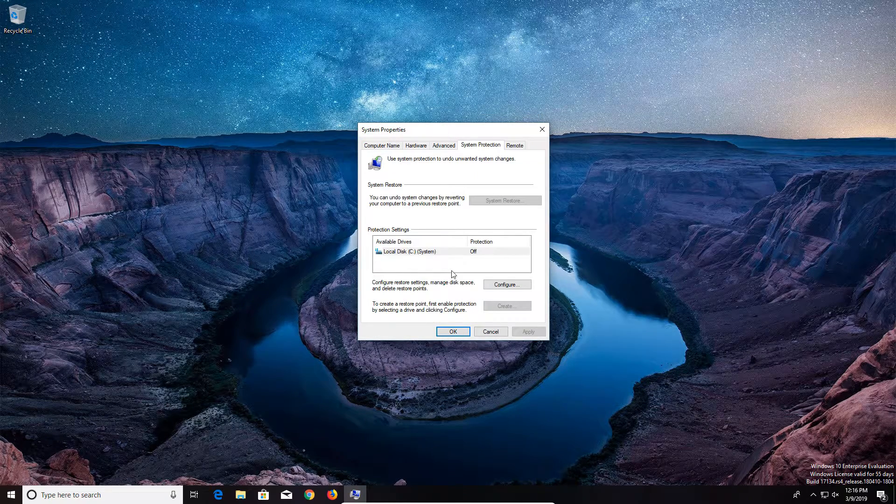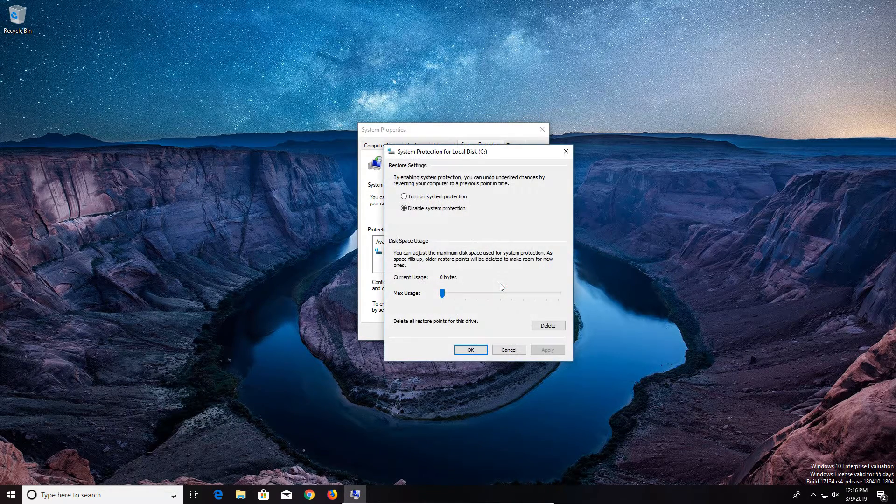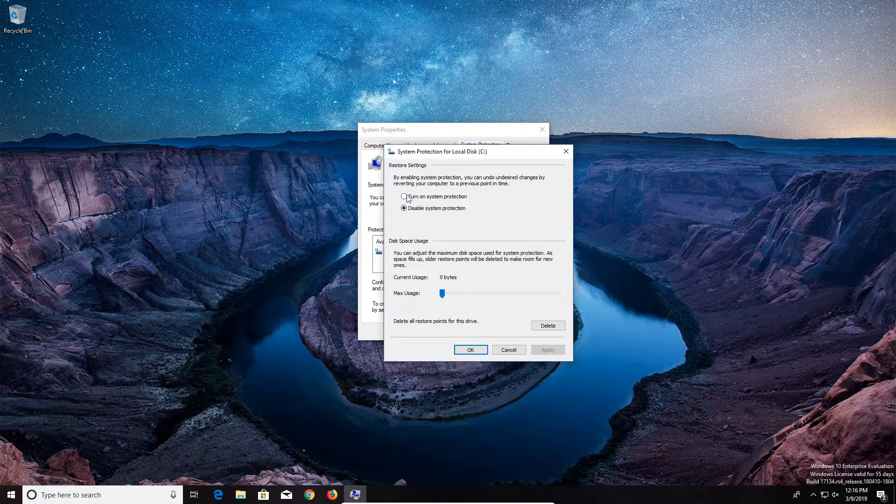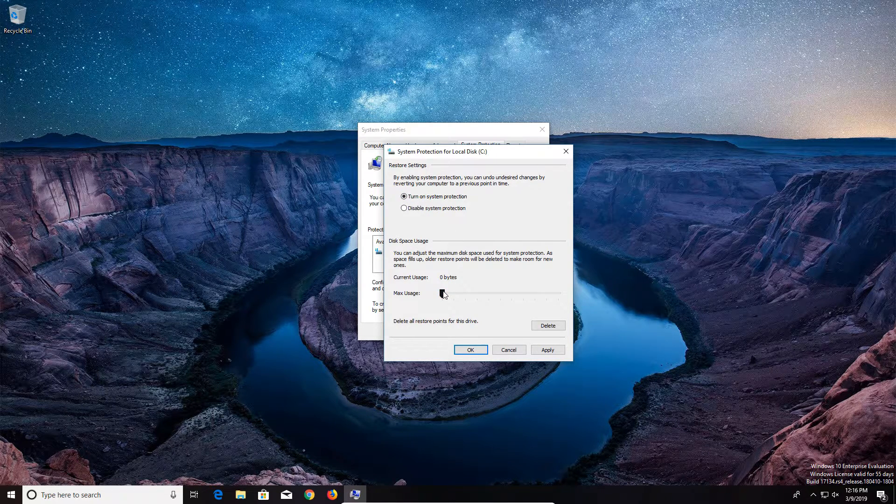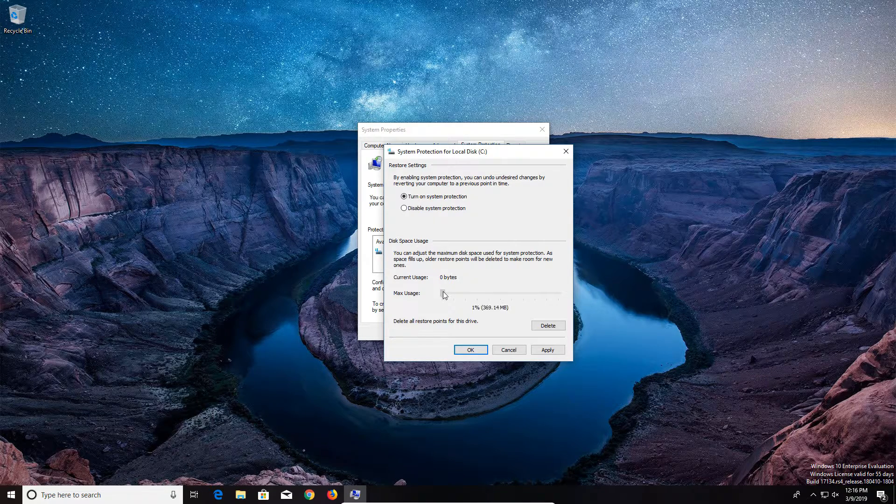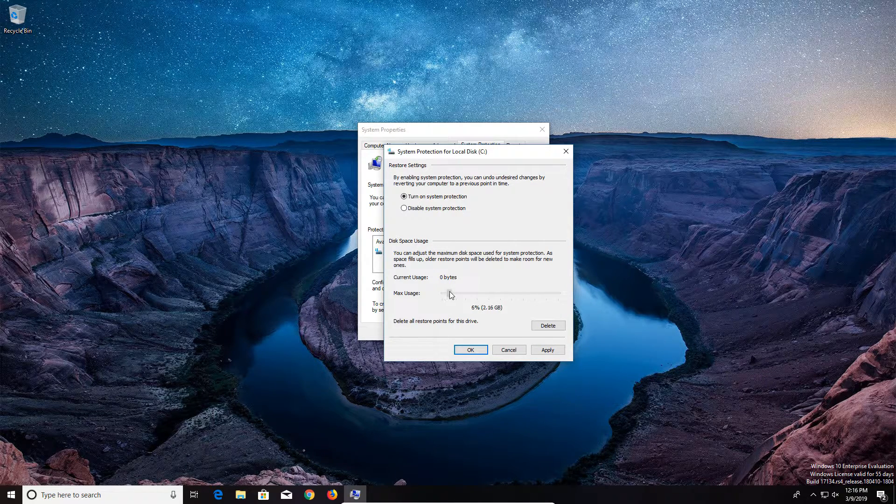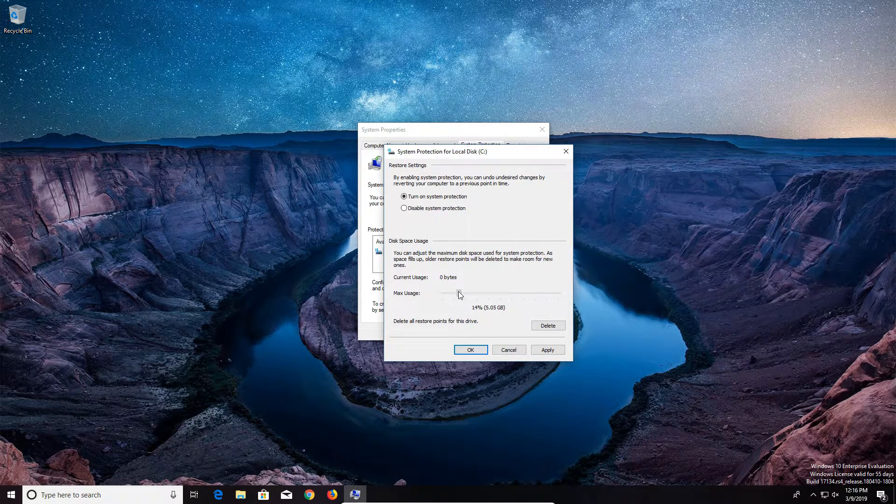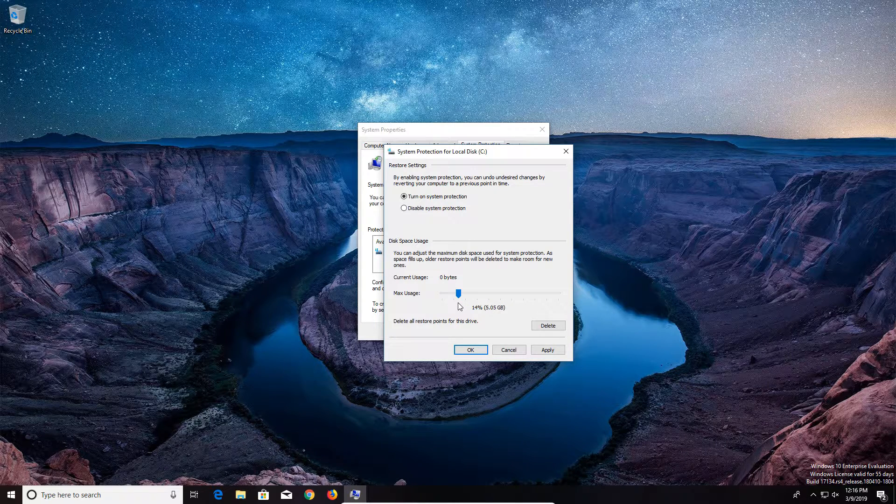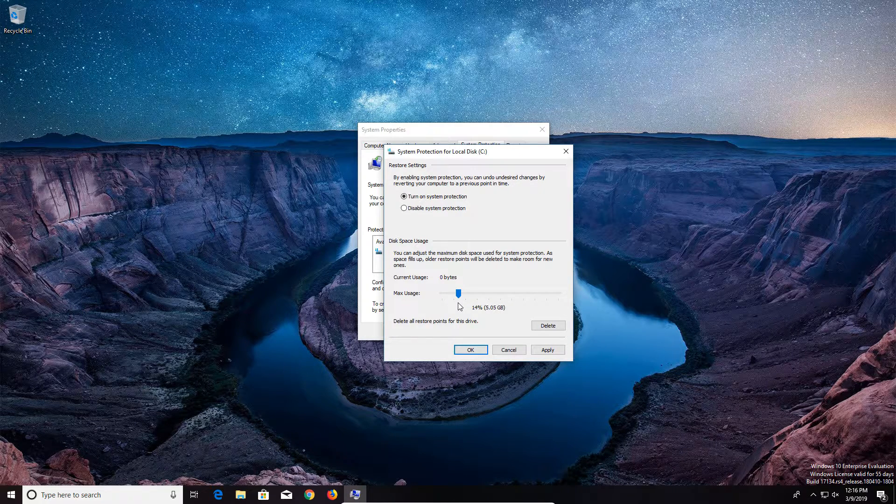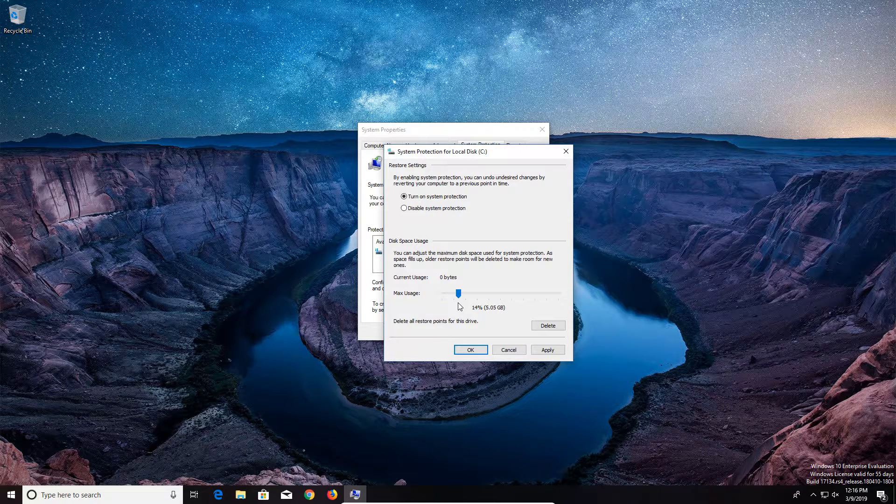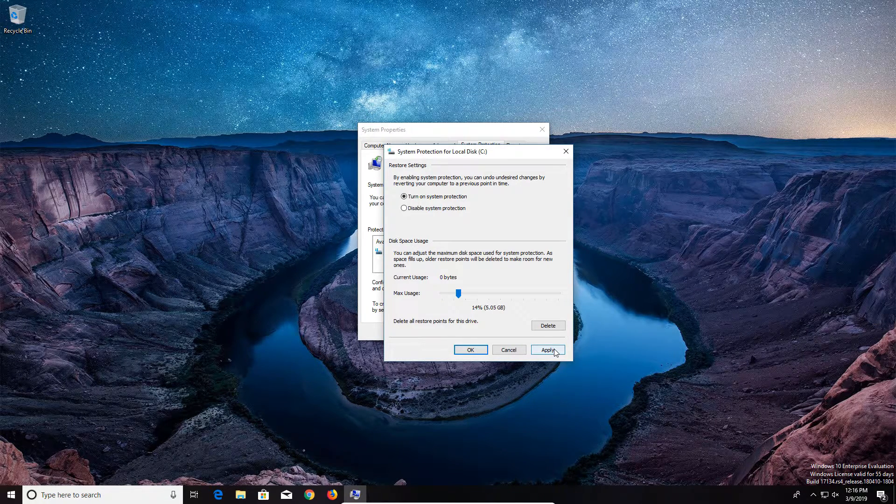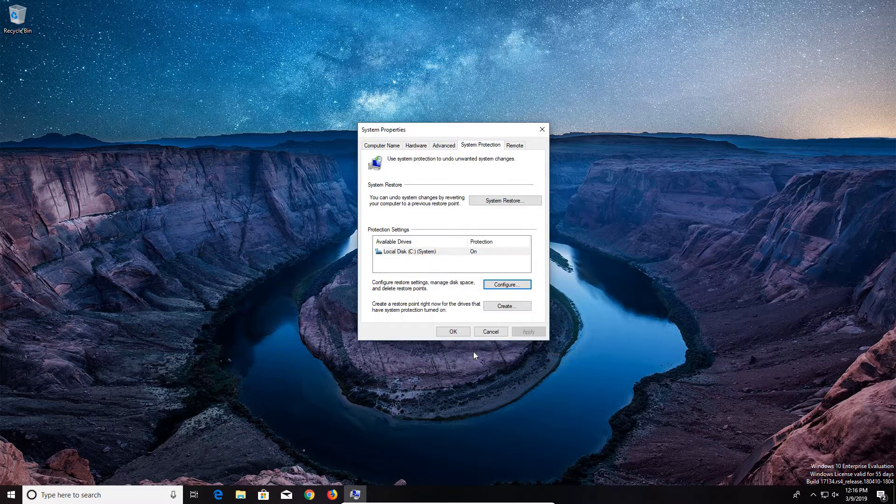And the first thing you'll need to do is click on configure and make sure that it is turned on up here at the top. And then as far as the max usage, this will vary from system to system, but on average I would recommend doing five gigs or less. If you need to go smaller, you absolutely can. But going larger will allow you to have more restore points. Then just go ahead and click apply and then okay.